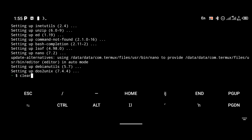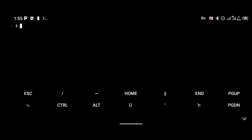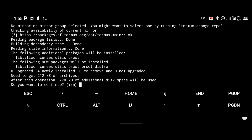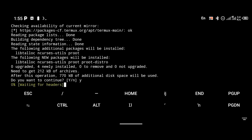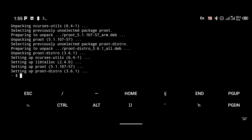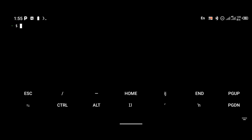After the update is complete, the next thing we're going to do is install a package called proot-distro. Proot-distro is the package we're going to be using to install our BackBox OS. To install proot-distro, use the command 'pkg install proot-distro'. Proot-distro can be used to install various Linux operating systems.